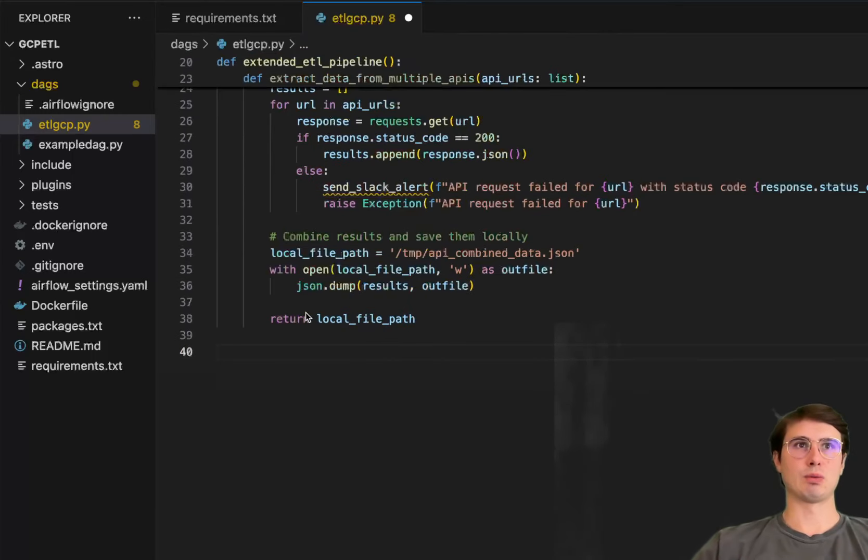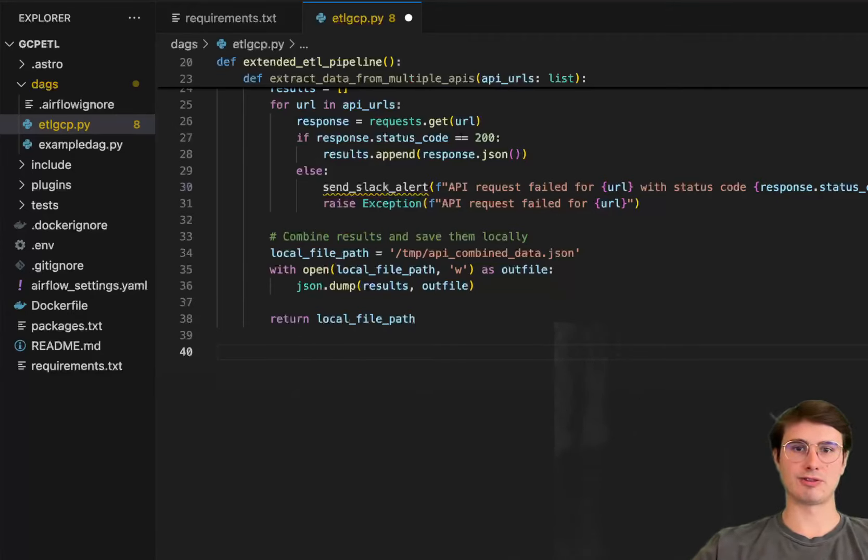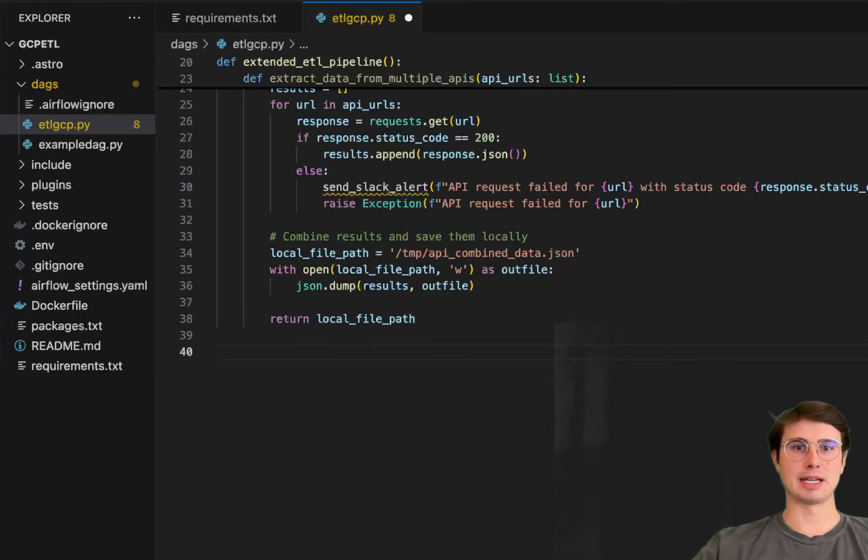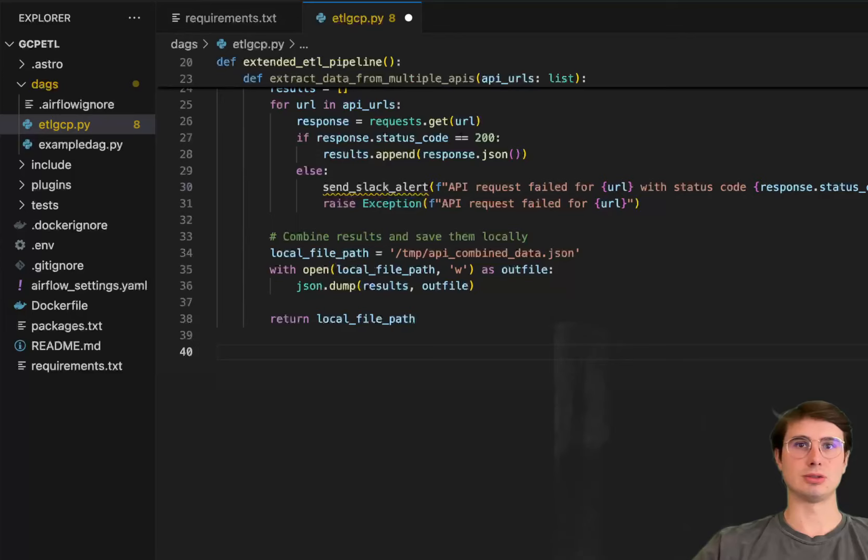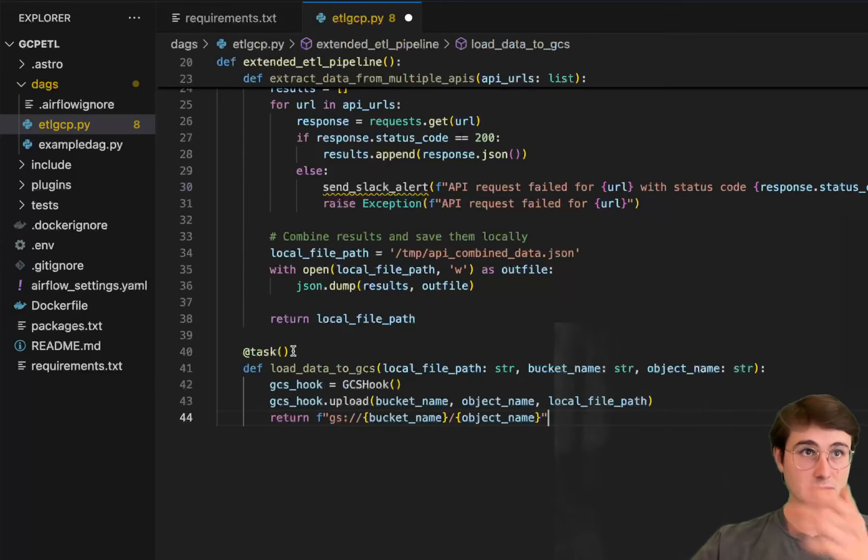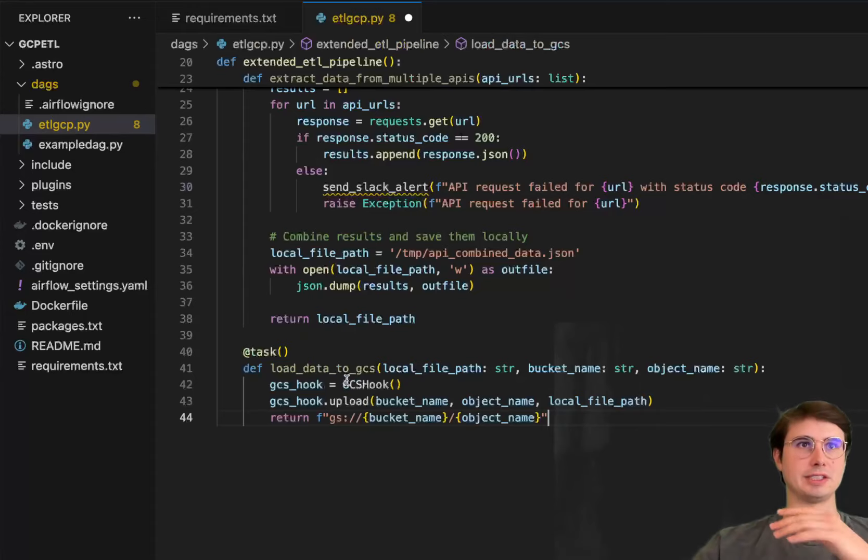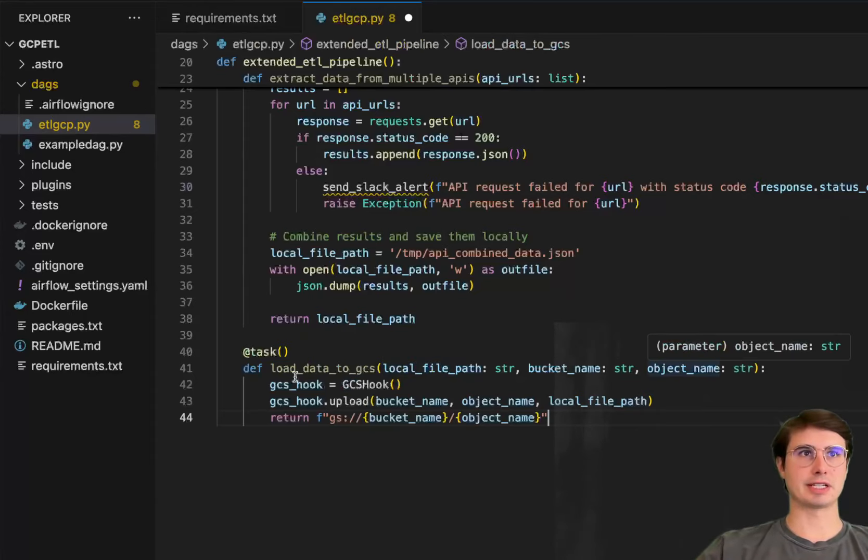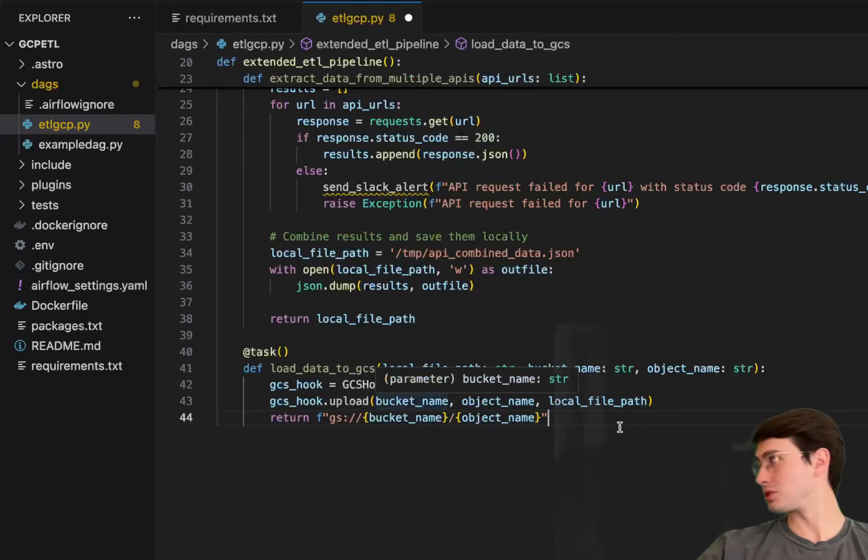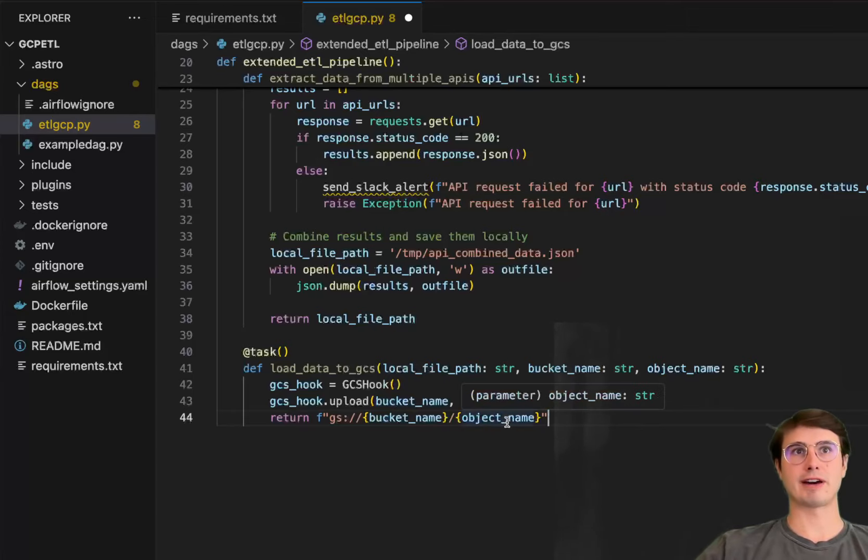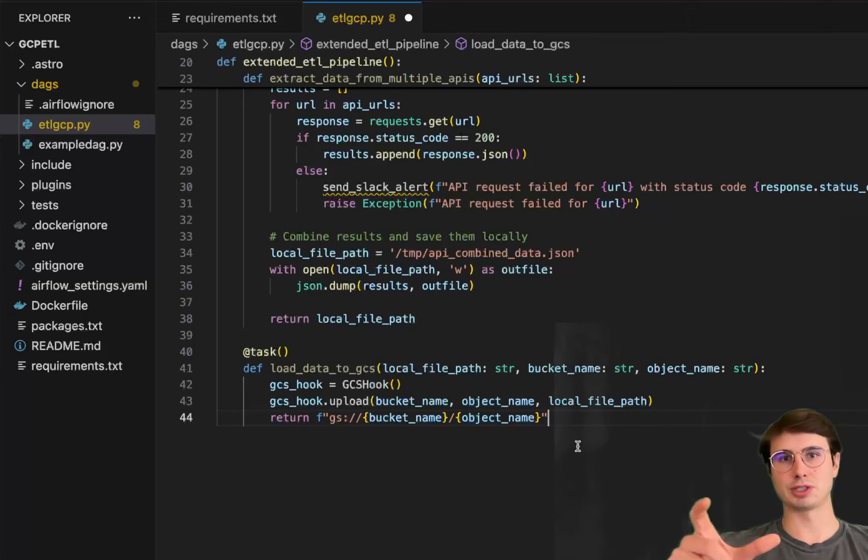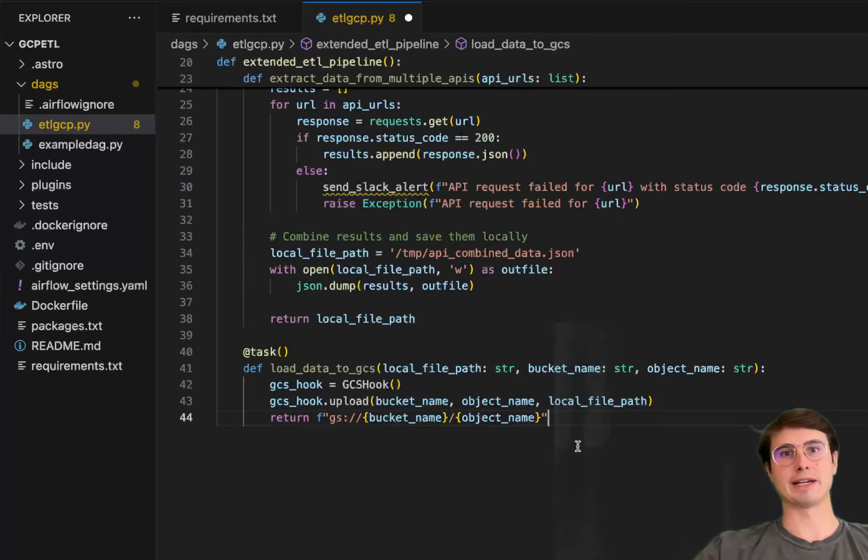And then our second task is just going to be loading that raw data into our Google Cloud Storage bucket. So here, loading data into GCS, local file path, bucket name, object name, and we're going to use the GCS hook, upload with all those three different variables there, and then return the built file path. So this is just going to be the object storage location of that combined file location.